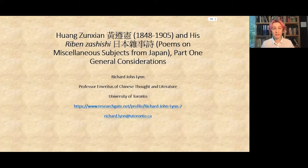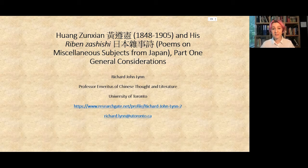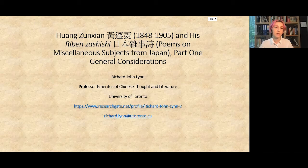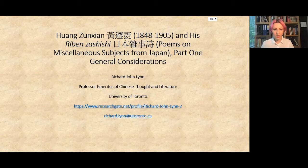Today we start with a very distinguished guest who will talk about Chinese poetry in Japan: Professor Richard John Lin. Professor Lin defended his PhD thesis on Wang Shijen as critic and poet in 1971 at Stanford University, and has since worked and taught at a multitude of universities including Indiana University, Stanford University, University of British Columbia, University of California, University of Hong Kong, National Peking University, and University of Toronto. He has a very wide range of interests and so many publications that it would take a whole hour just to list the most important of them.